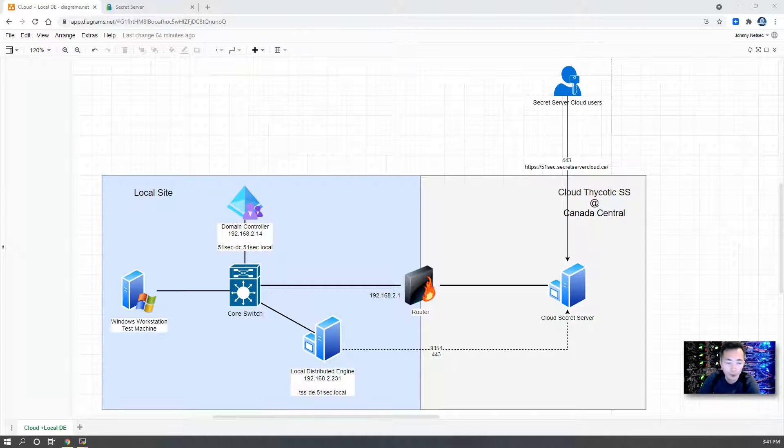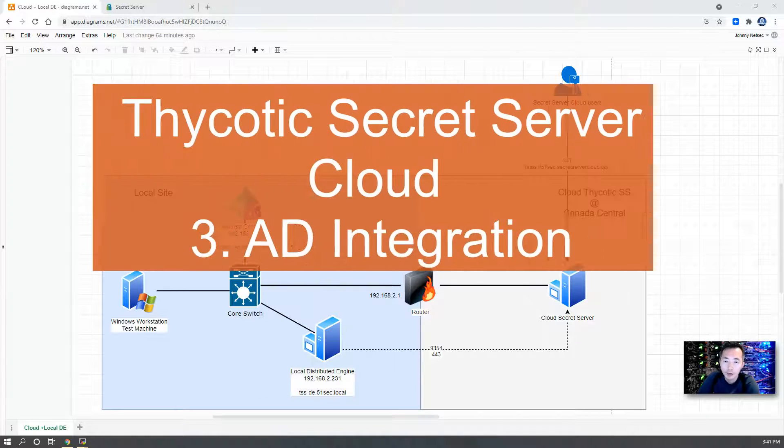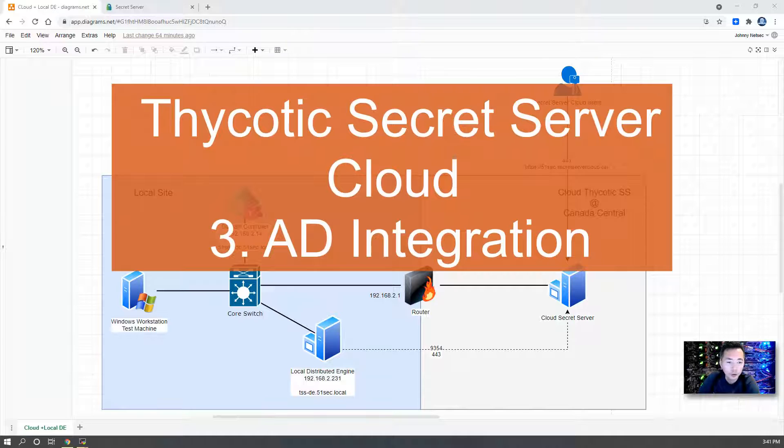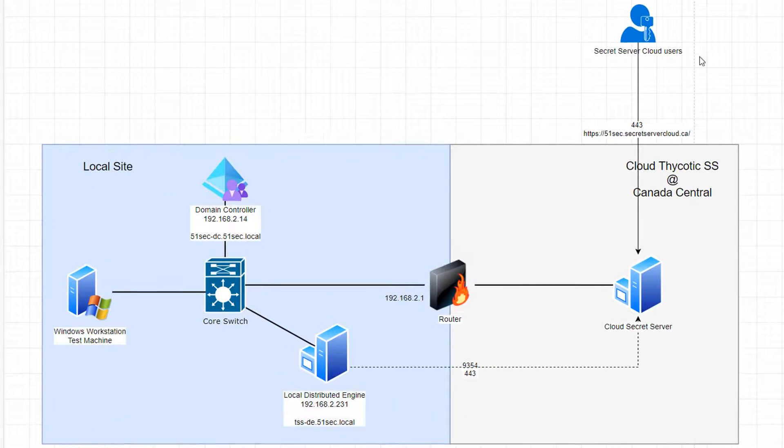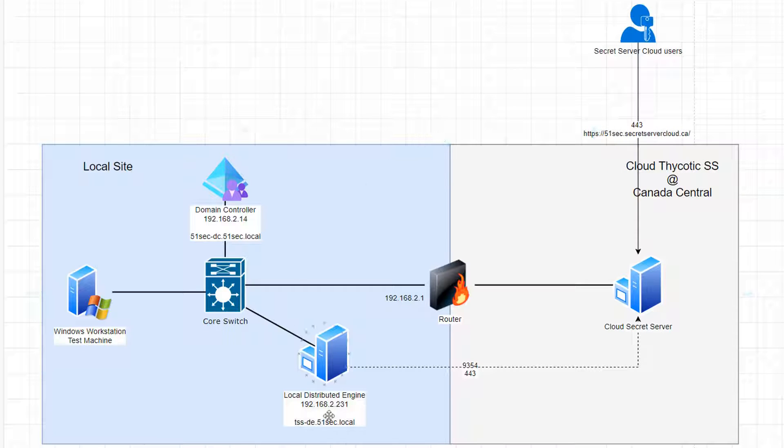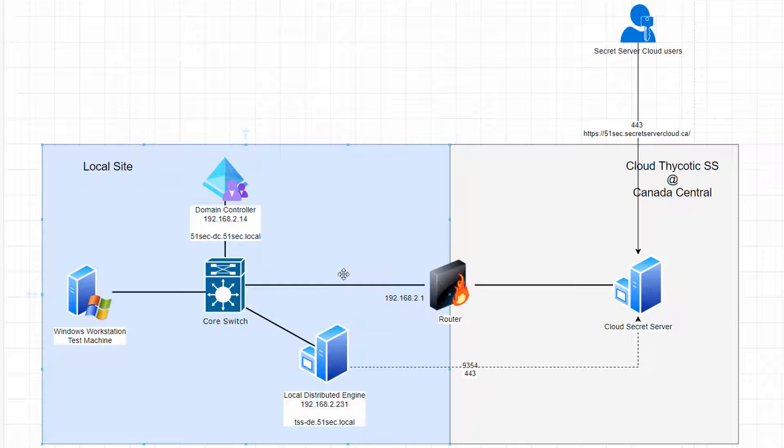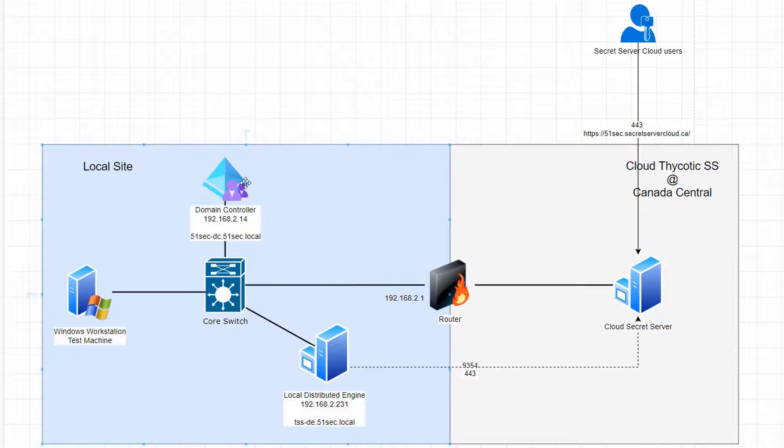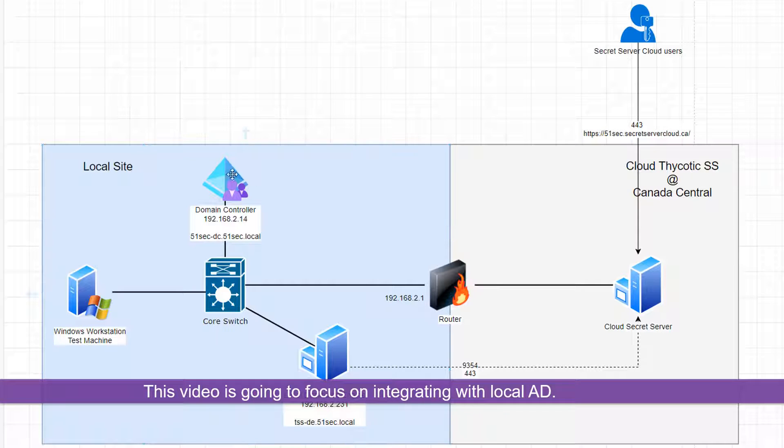Hello YouTubers, welcome to my Nest Egg YouTube channel. This is Johnny. Today's lab is going to continue my Thycotic Secret Server Cloud lab. In previous labs we already applied a trial for Thycotic Secret Server Cloud, and in the previous video we also installed a local distributed engine on server 192.168.2.231.